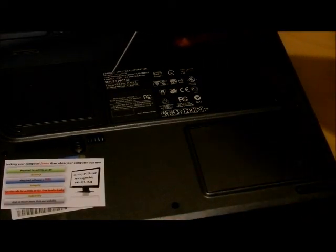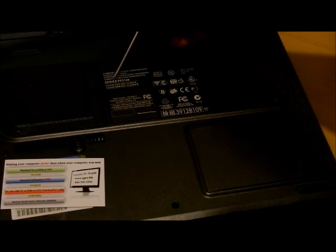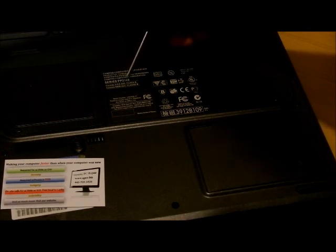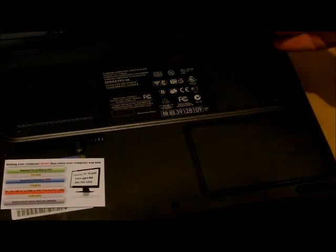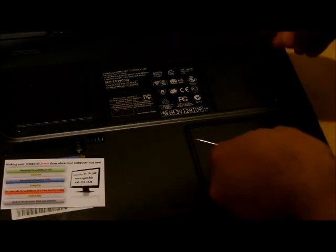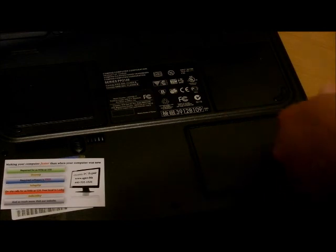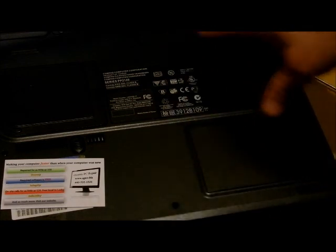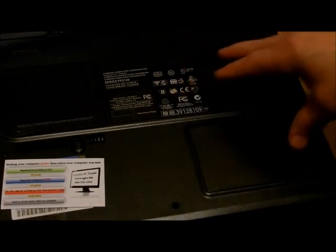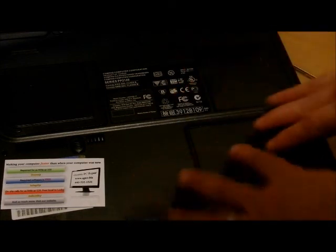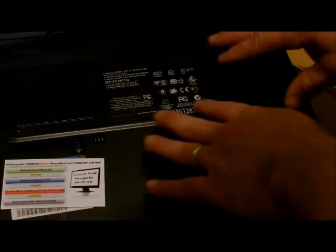This is a series PP2140, and most of their computers, this model, is arranged this way.